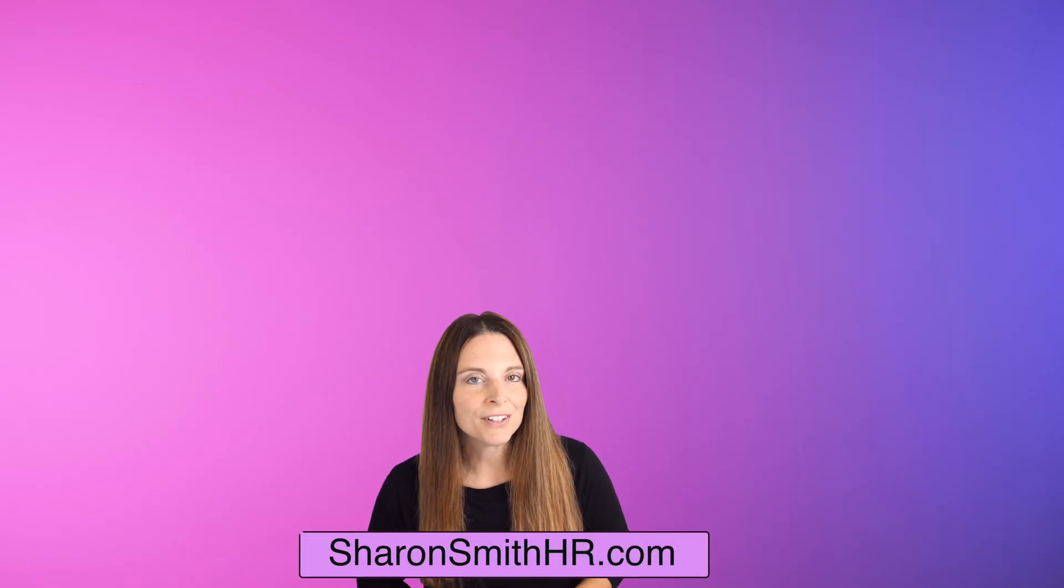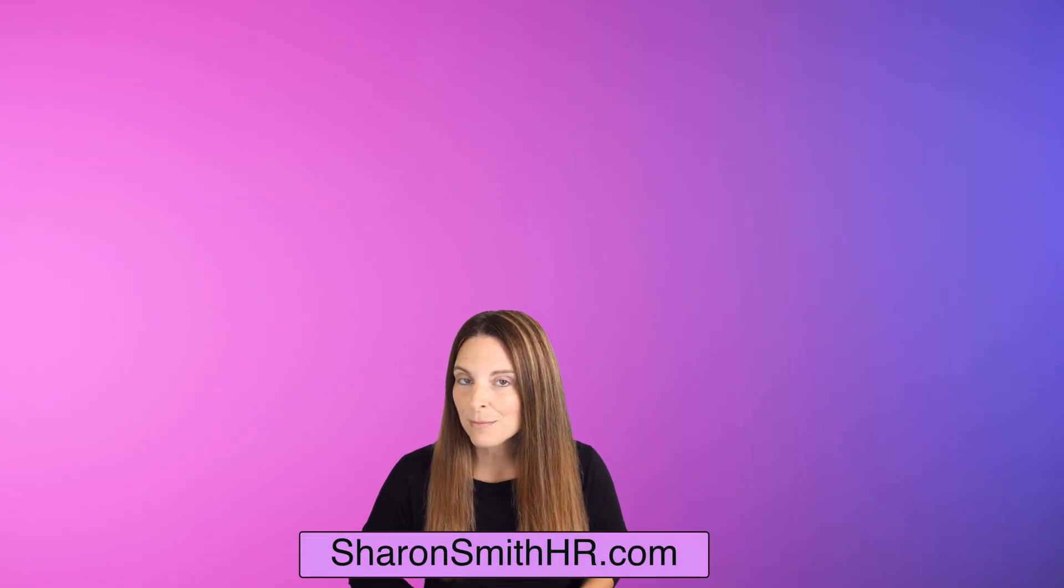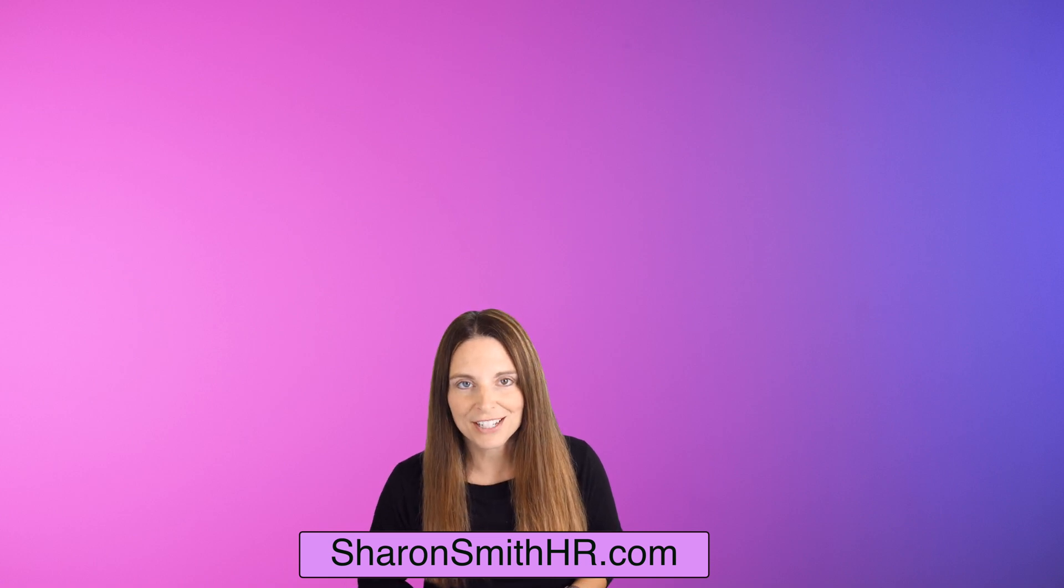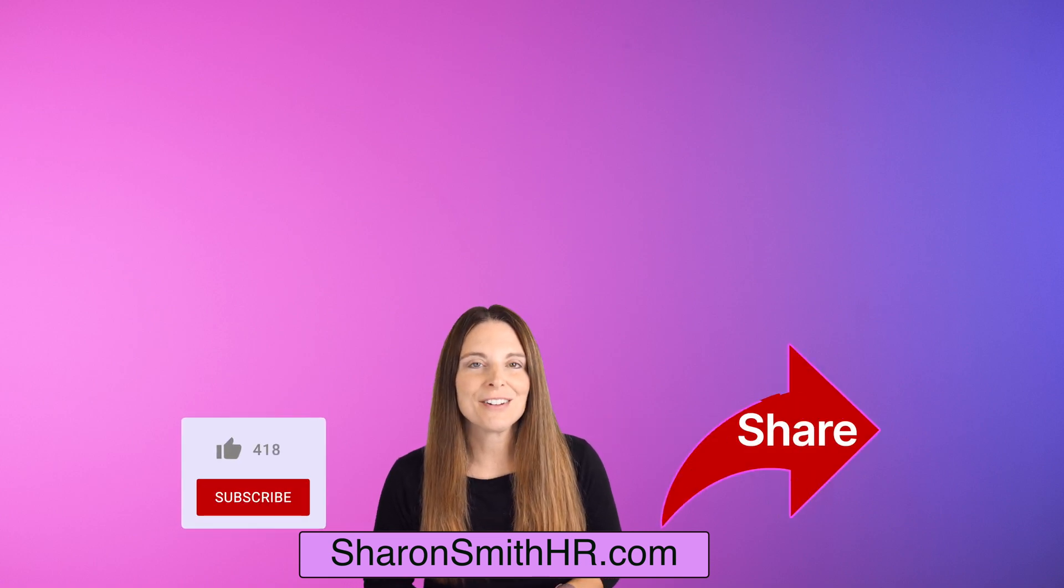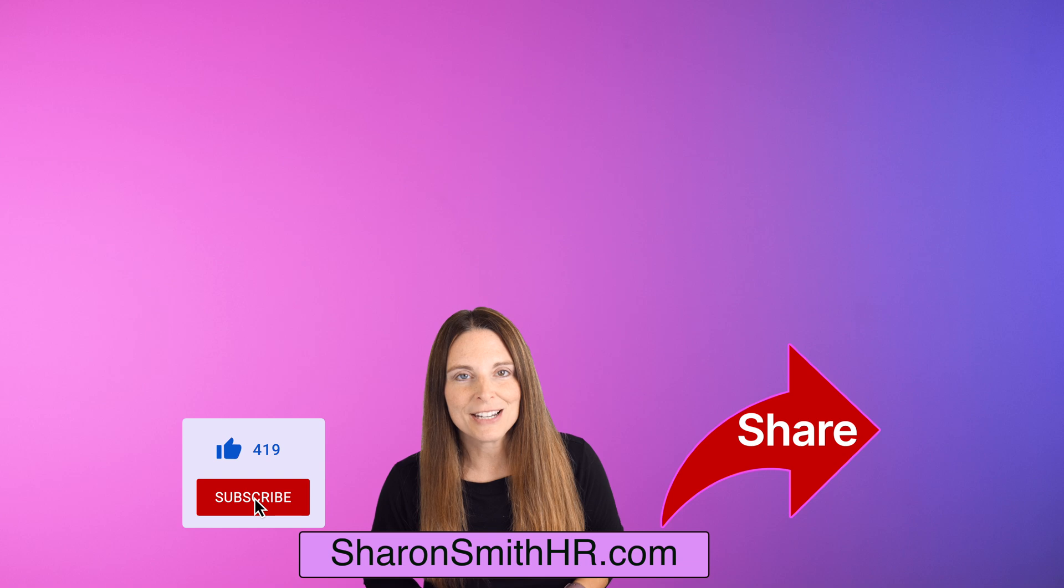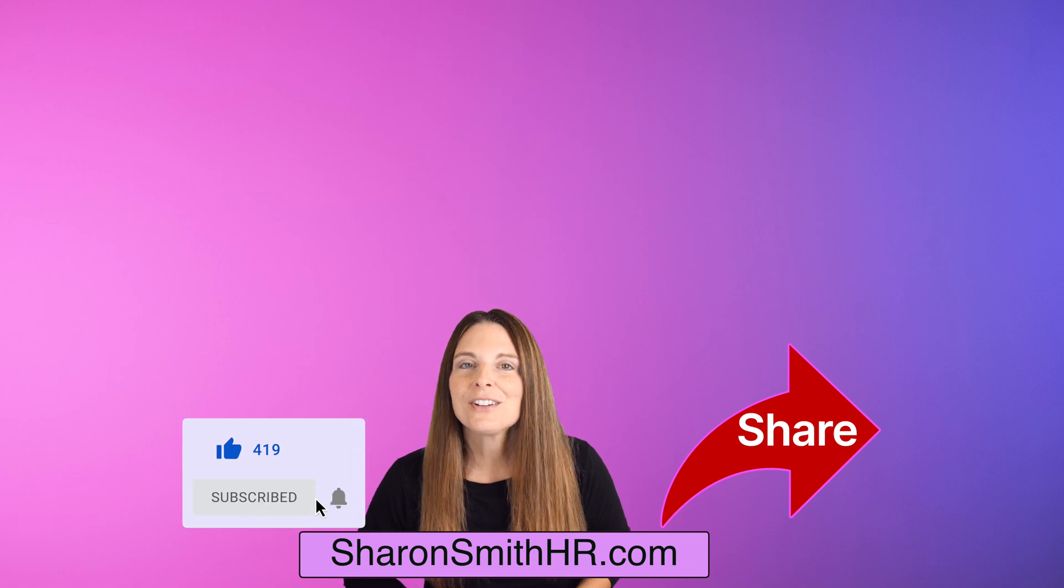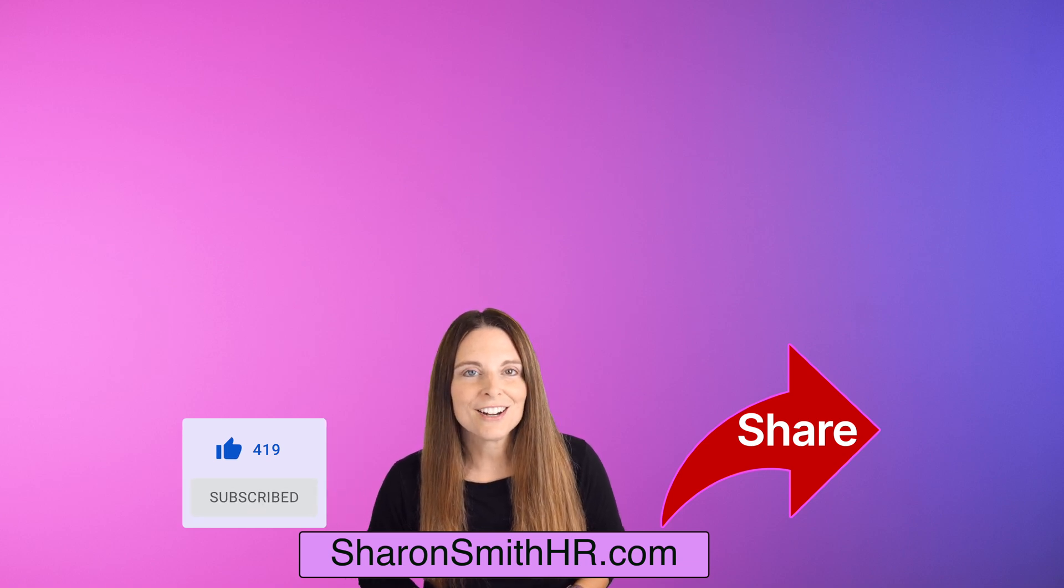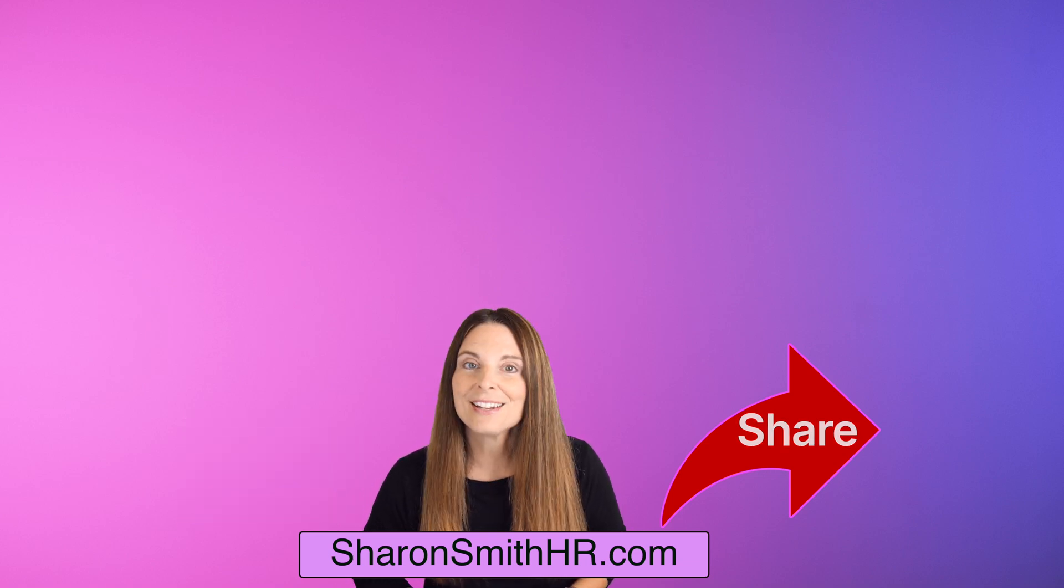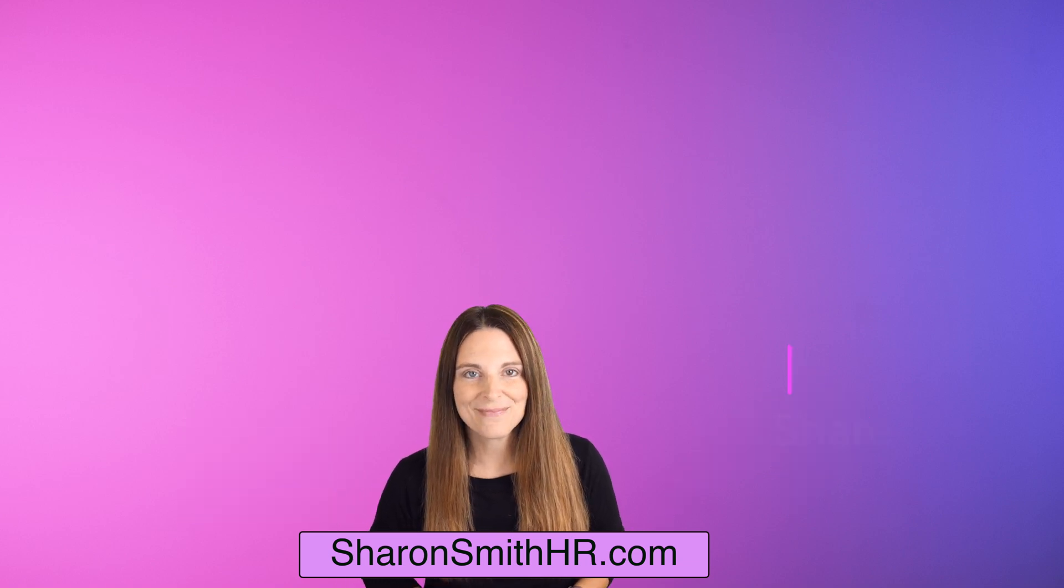Now if you're applying to a specific job and you want help tailoring your resume using Copilot and Word be sure and check out my other video. If you found this helpful be sure and give it a thumbs up to like it and subscribe to my channel. You can visit my website SharonSmithHR.com for more resources. Thanks so much for watching and I'll see you next time.